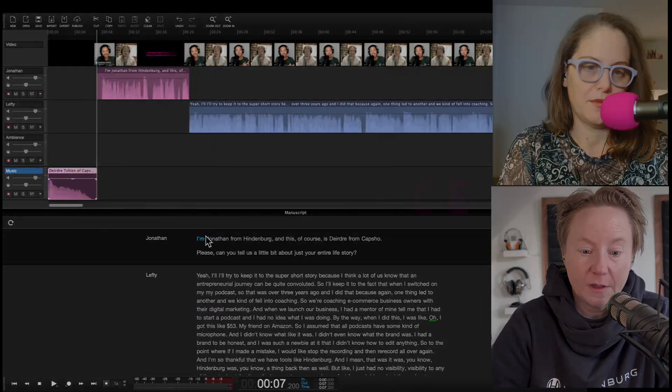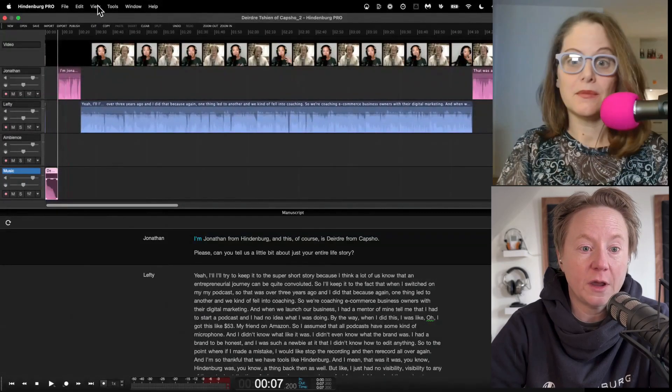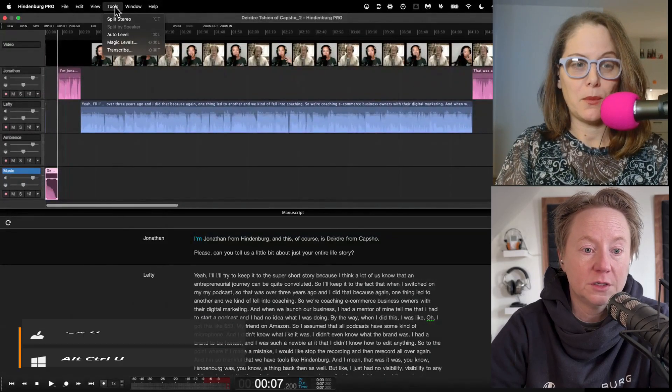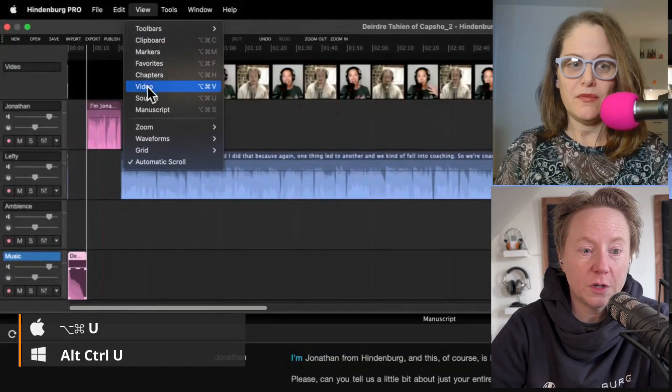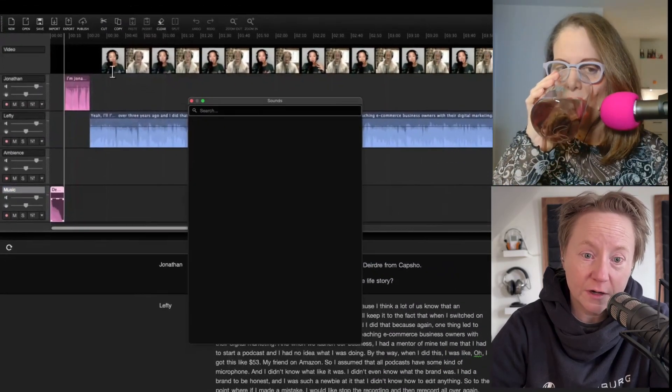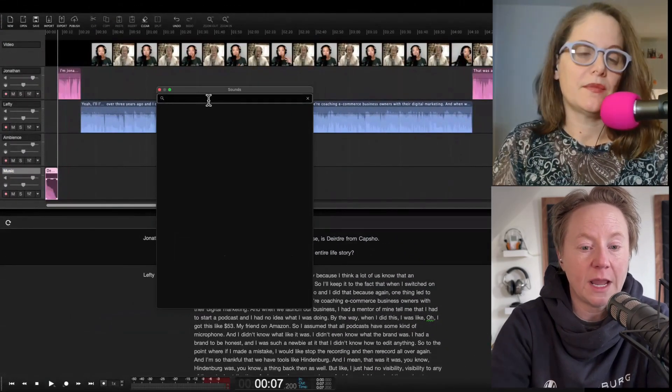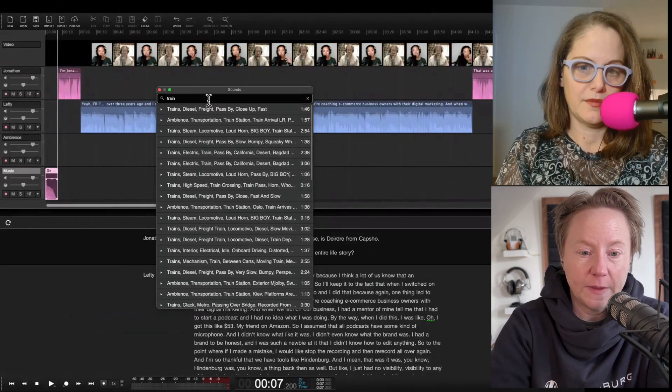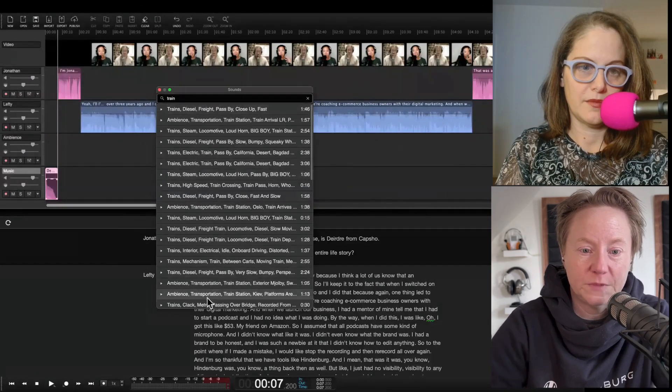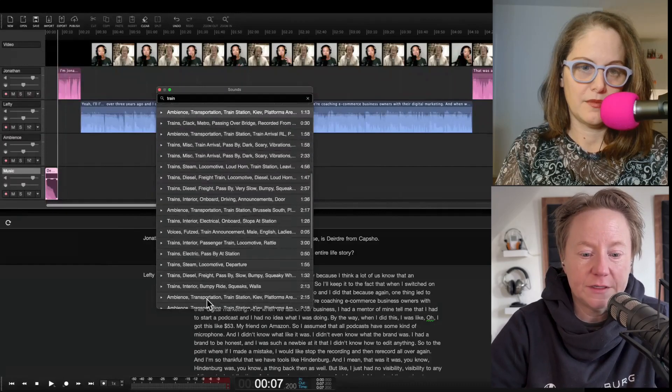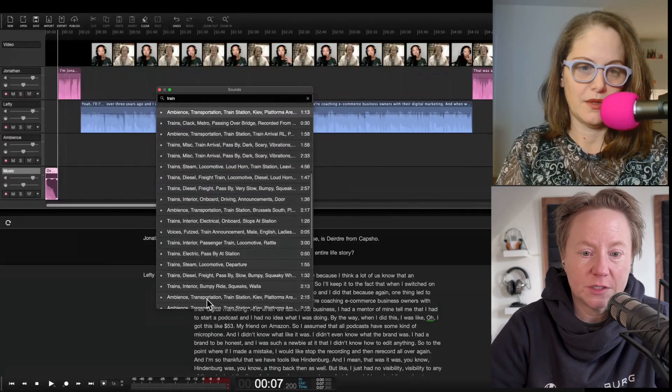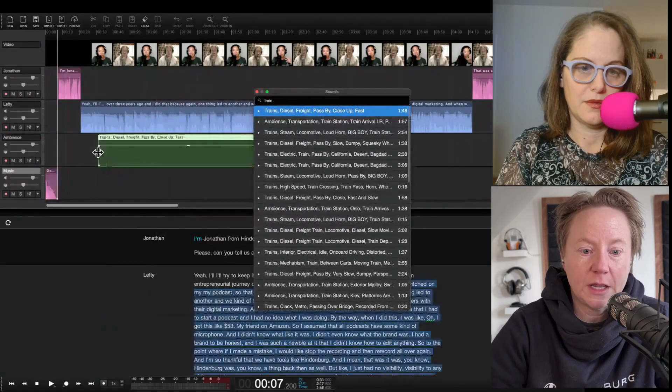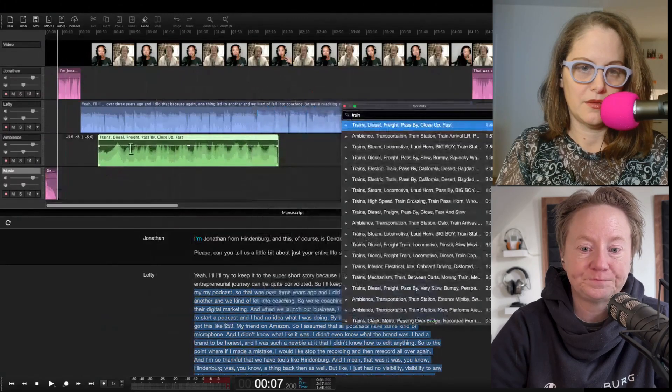Now let's say we want to add things like ambience or sound effects. I can do that by going up to view, go down to sounds. This is where our cell library lives. Let's say I want to add something like a train in the background. I can type in train and I've got all these trains to choose from. I'm just going to pick this first one and I can select it and drag it in.